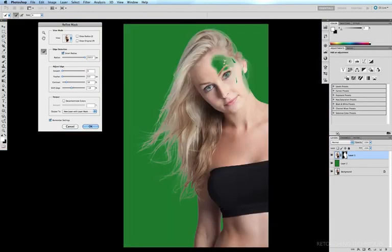So we can see our refined mask has done a fairly good job of sorting out all this fine hair from the background, although it hasn't done a great job up here at the top of the head. But that's okay, we'll sort that out in a second. So I'll go ahead and click OK.